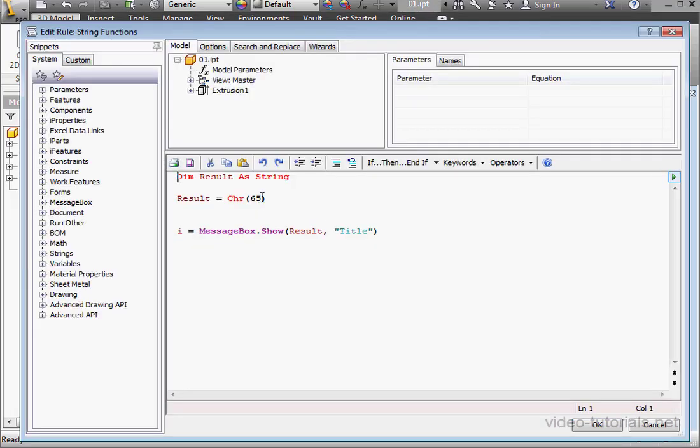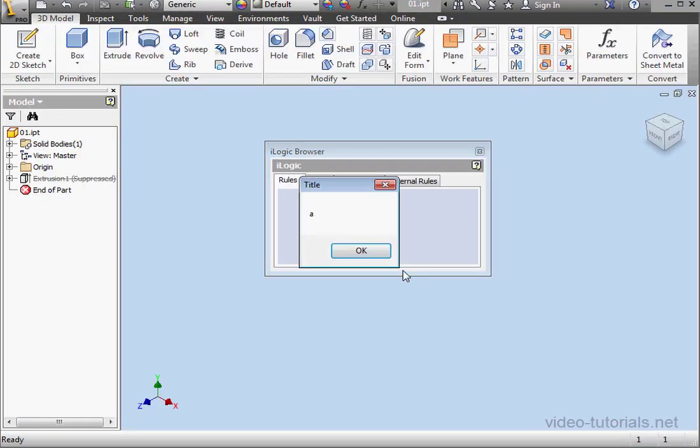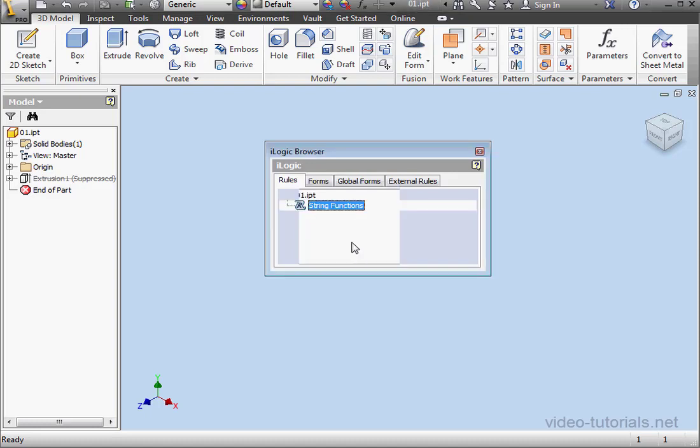Double-click on string functions again to make some more changes. Let's plug in 97 this time. Run the rule again. And here's lowercase A.